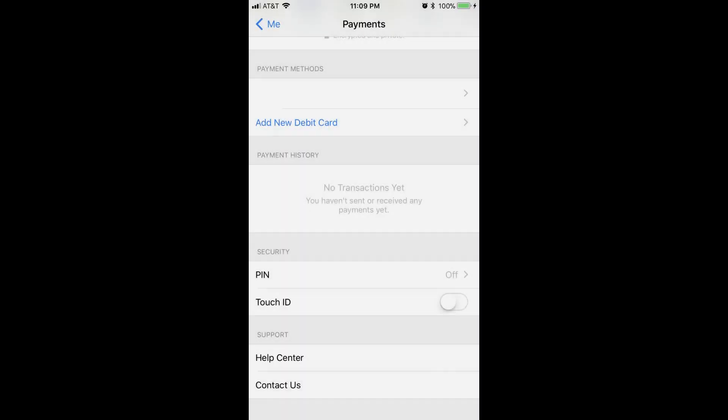You'll be returned to the Payments screen, where you'll see the debit card you just entered information for listed in the Payment Methods section.